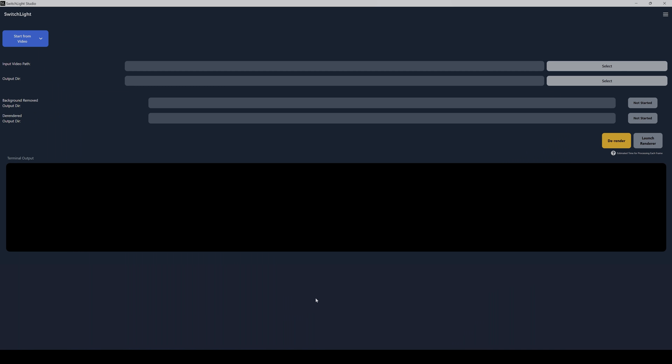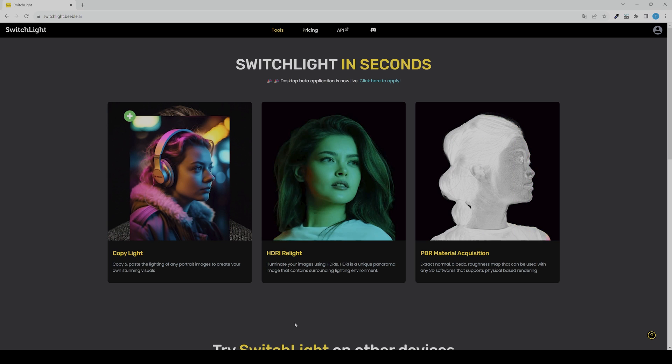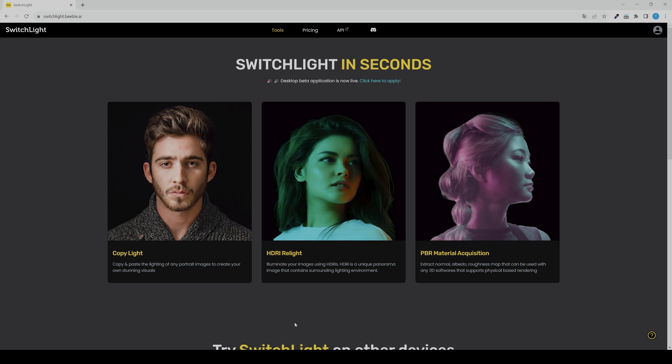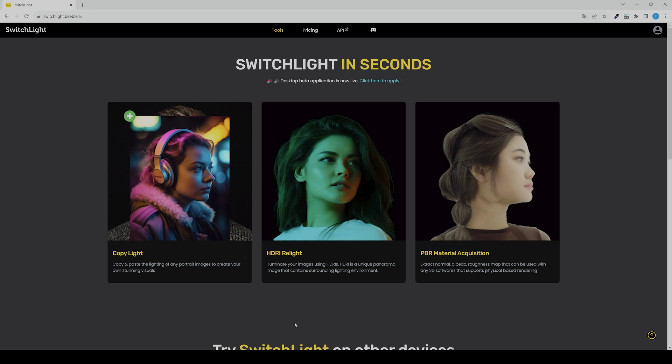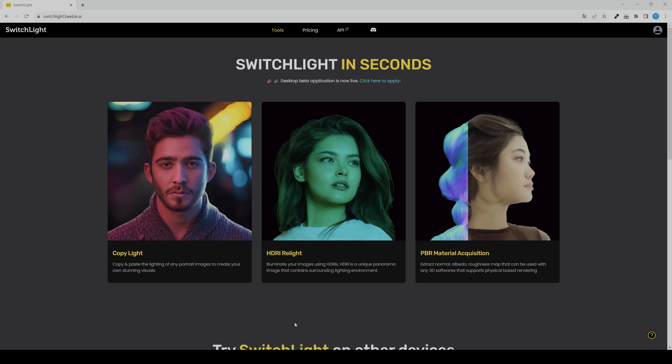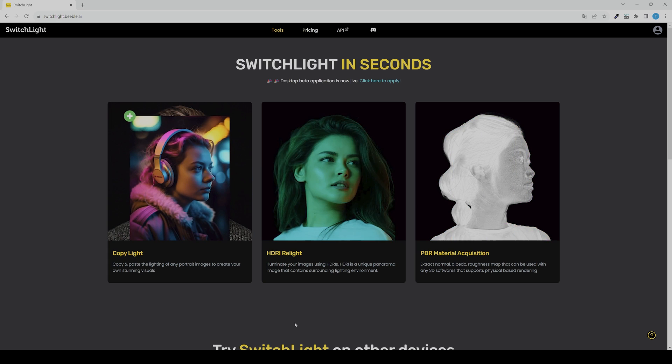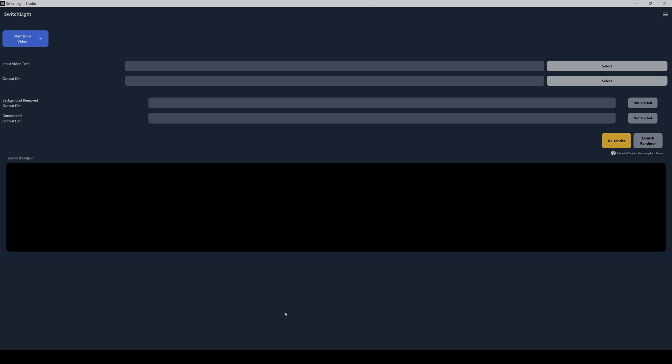It's a new software called Switchlight Studio and it's currently a closed beta, but if you want you can already get access to it by applying for the beta on their Discord server. And they also have a website you can already use, but this is only for photos. And the new desktop application is also for videos.